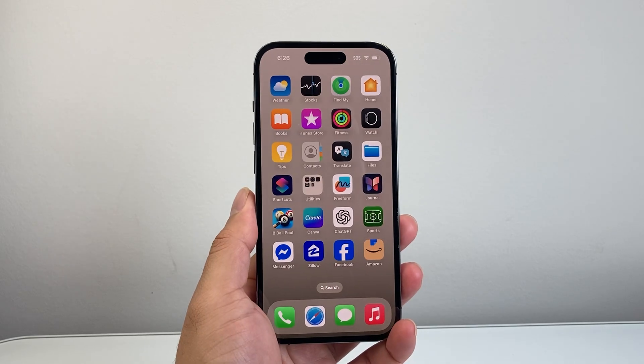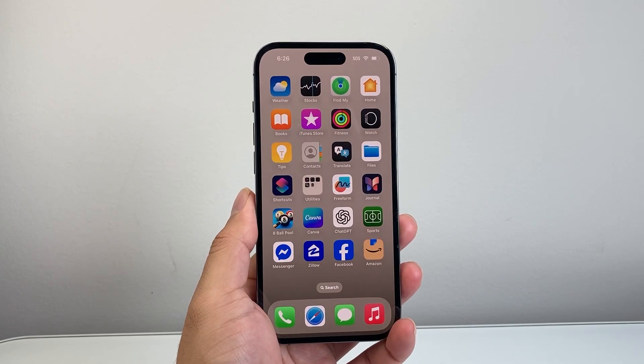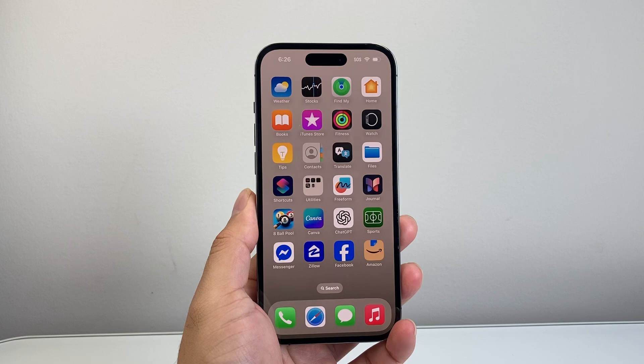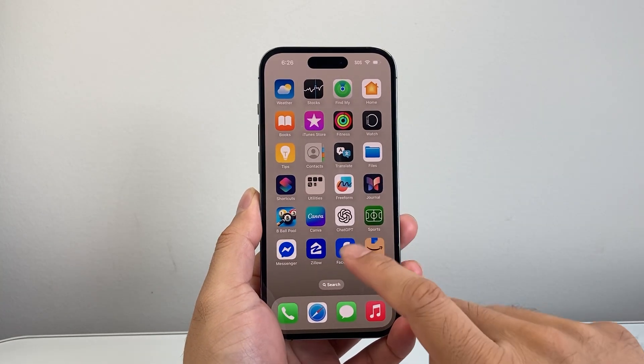Hey everyone, Tech Mementor here with a video for you guys. In today's video I'm going to show you how to delete a password on your iPhone. So let's get started.